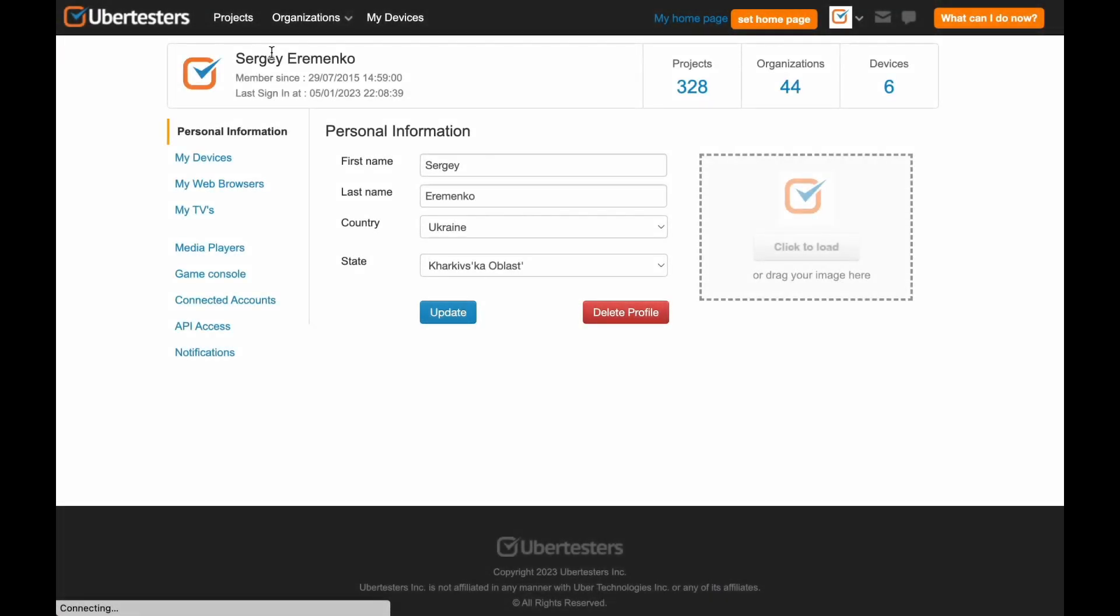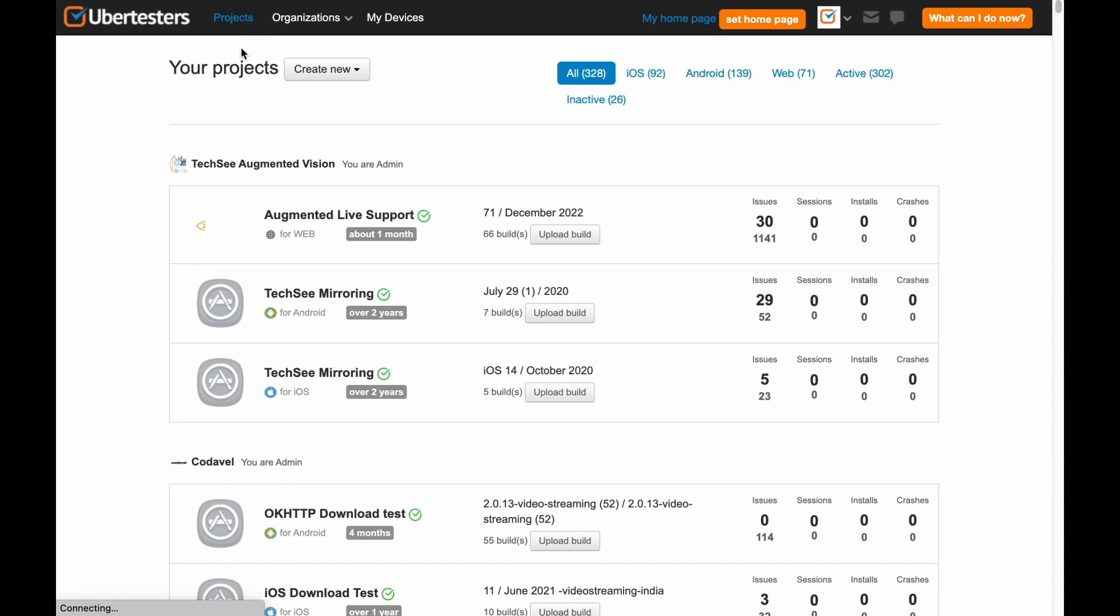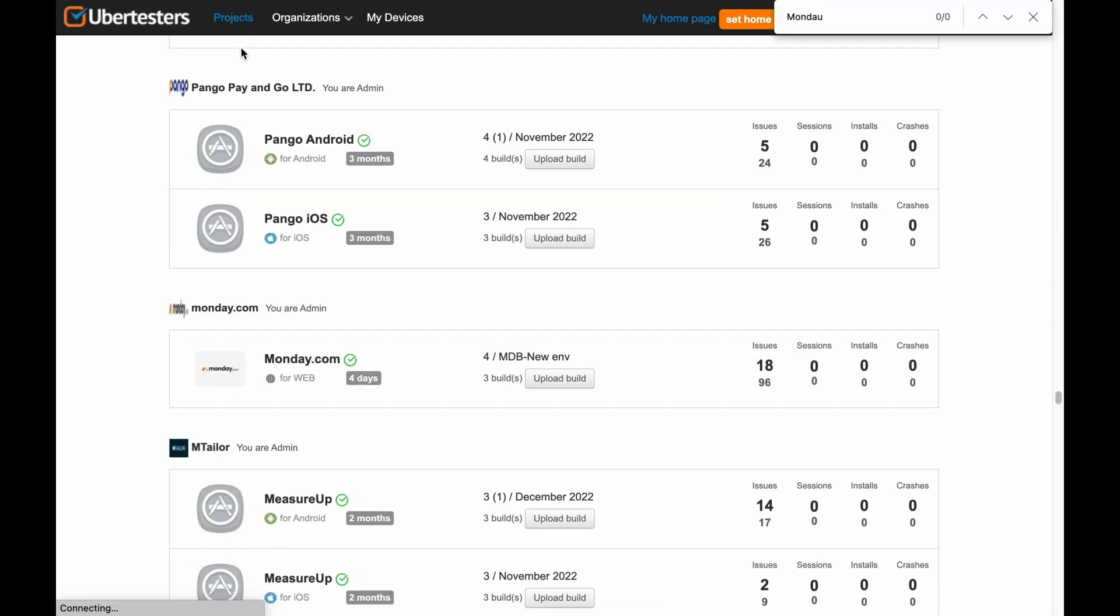There are a few steps on how to submit bugs on the UberTesters platform. First, log into your UberTesters account by entering your email address and password. Click on the Projects icon on the left corner. Choose a project on which you are currently working on.